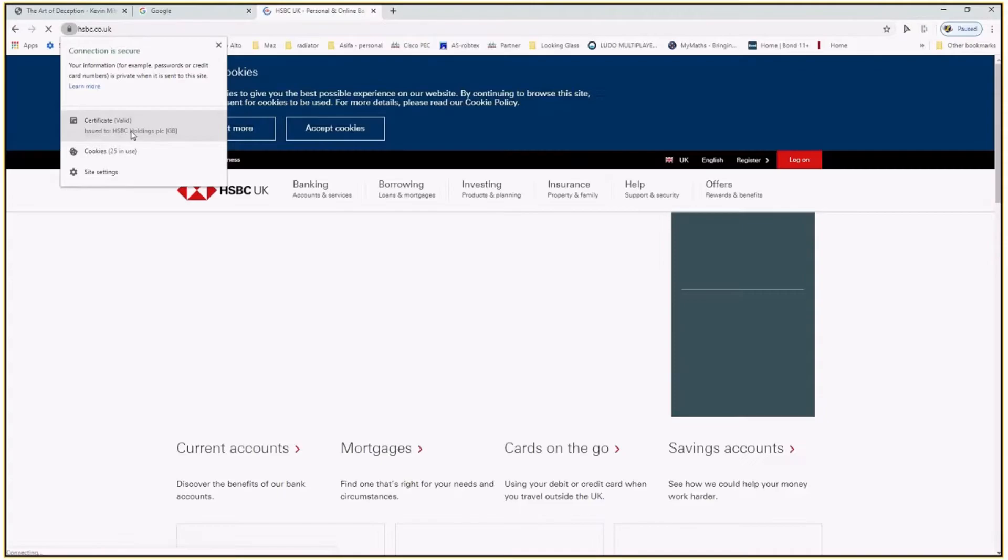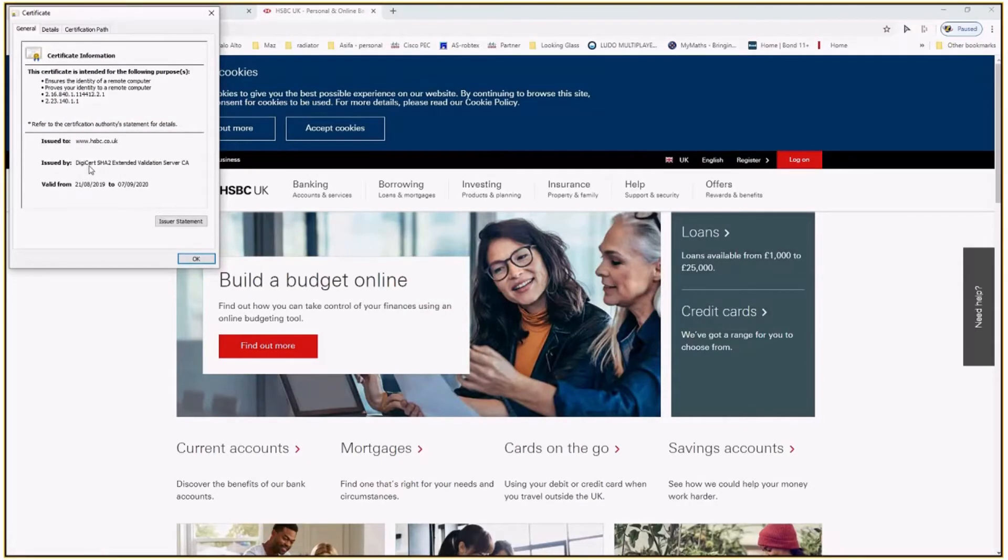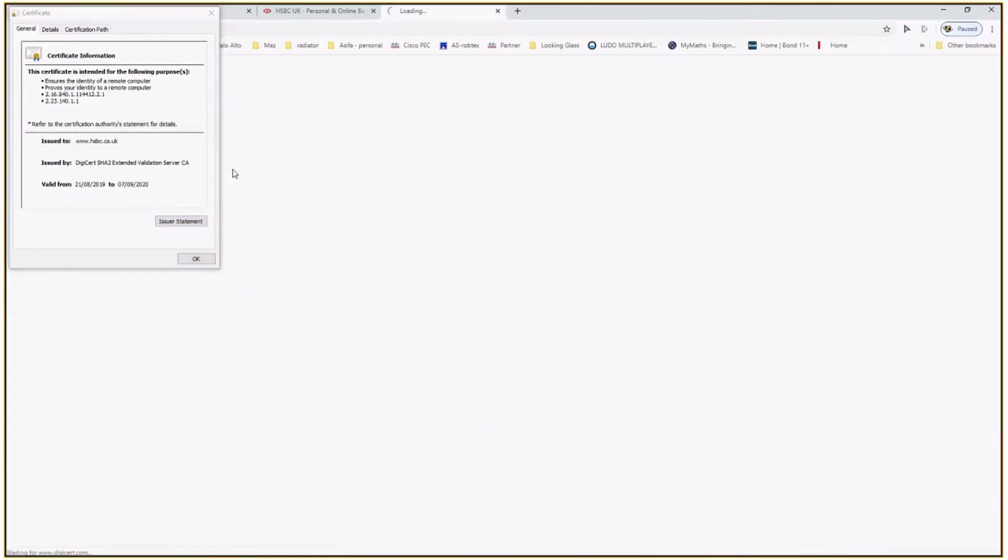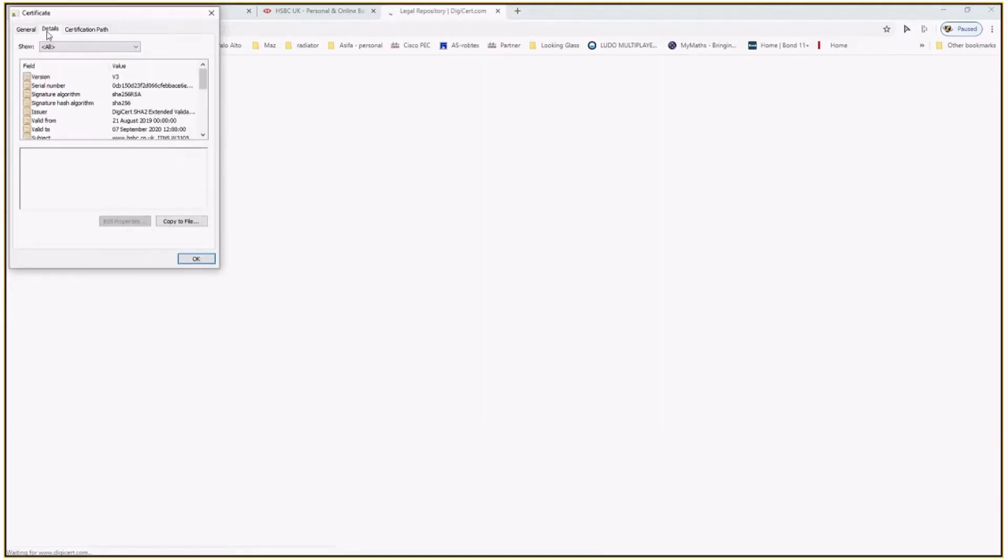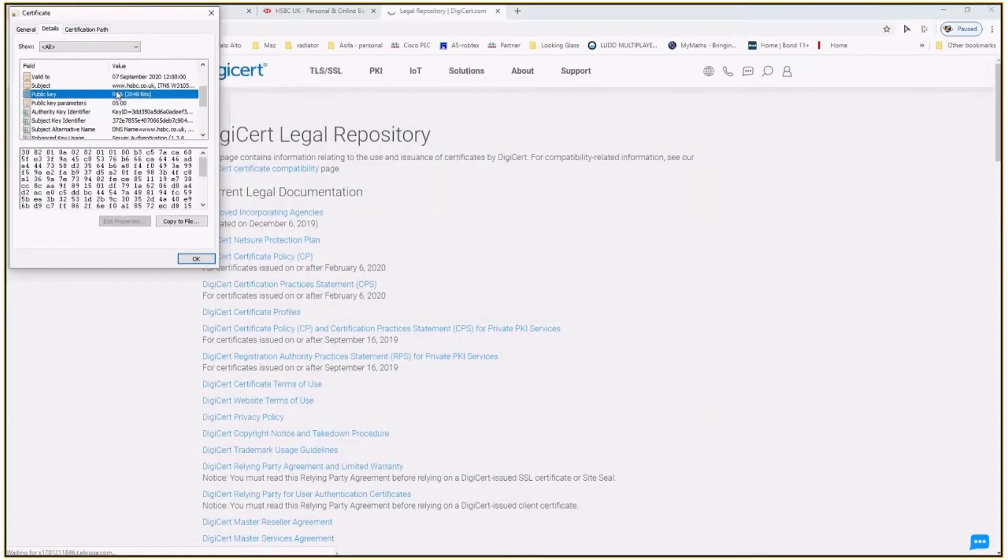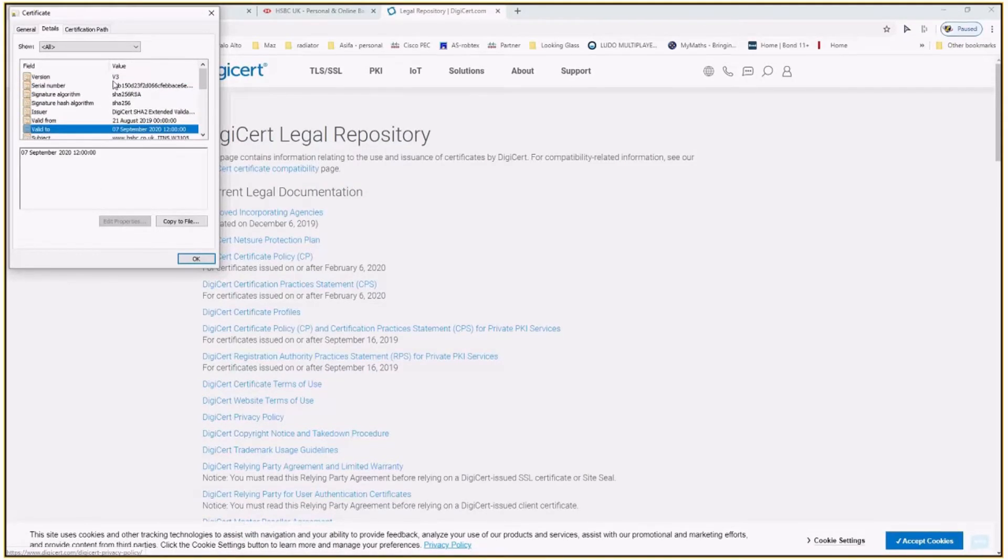And you see their certificate, that may be issued by DigiCert. Issue statement. Detail. Again, this is SHA. So that is verified that I am connecting to the right person.